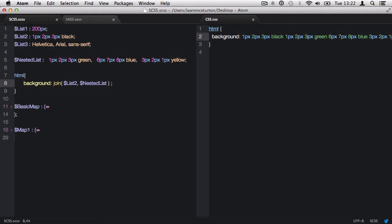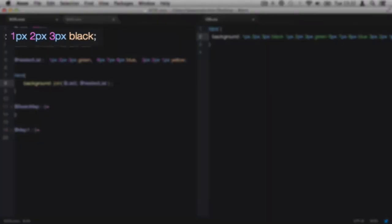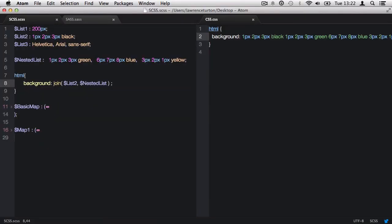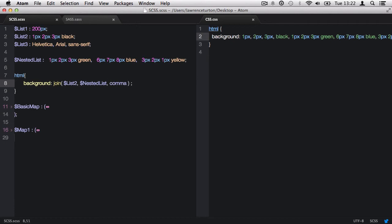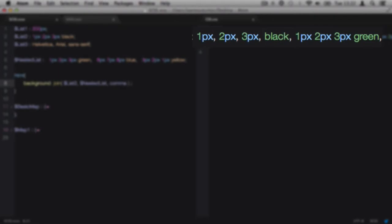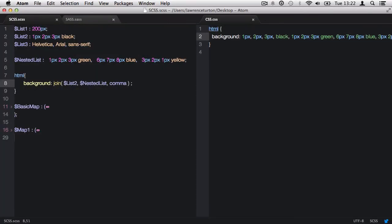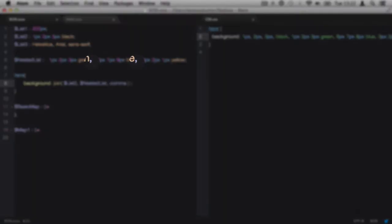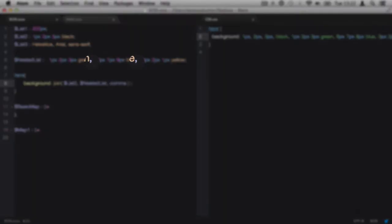This can be a bit of an issue because what it's doing is it's looking at the first list that we've called back, which is list two. And it realizes it's using spaces for separators. But what we'd like to do is separate out the values with commas. So we can define the third argument, which says comma or space, whichever separator you would like. But this may cause a problem because now you'll notice we have one pixel comma, two pixel comma, three pixel comma, black, then a comma, and then we have the proper commas after that. And that's because that is defined in the nested list.